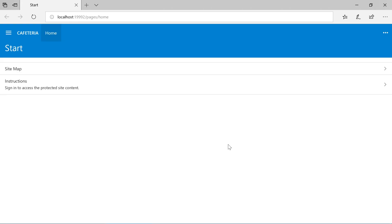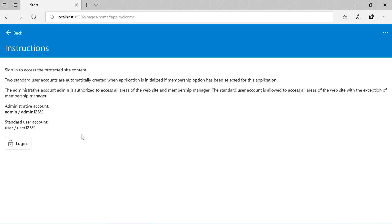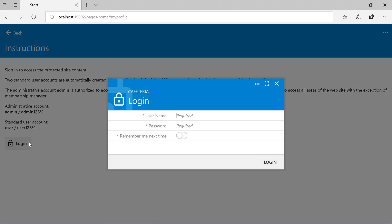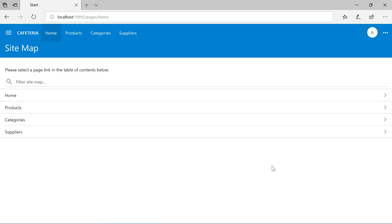We can see that the home screen of the app now has two controls, the sitemap and the instructions. The instructions will contain a login button, allowing us to access the login form. We can go ahead and login with one of the two standard accounts that have been automatically inserted. Once logged in, we can now access the data pages of our app.